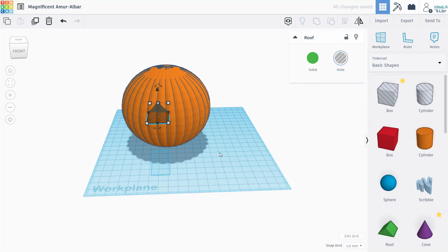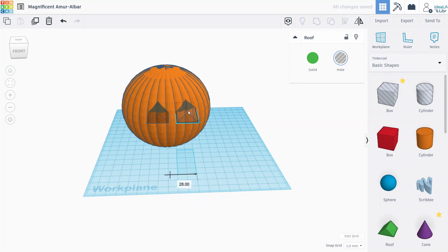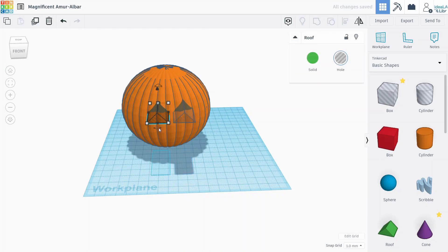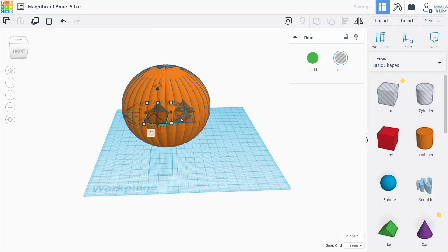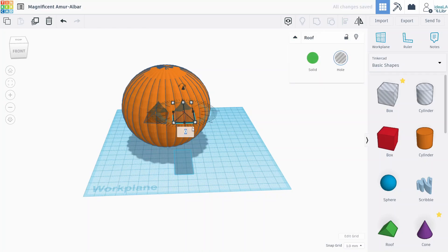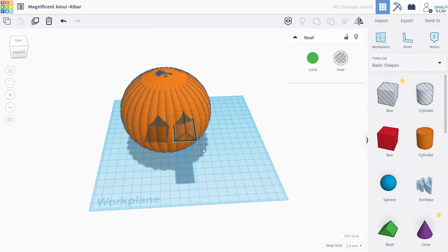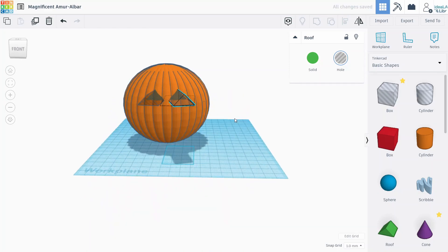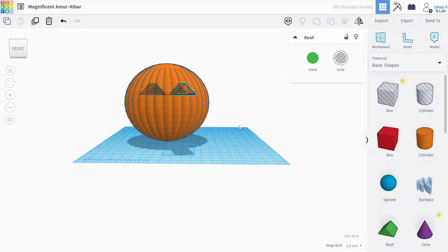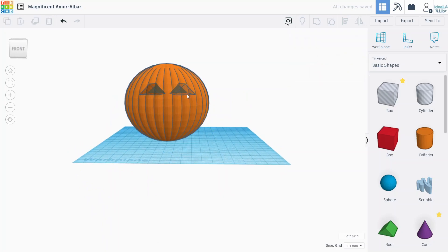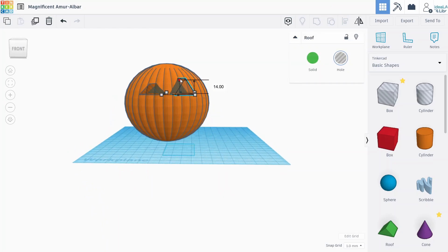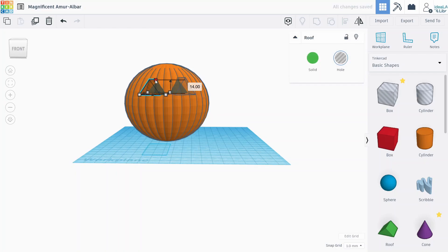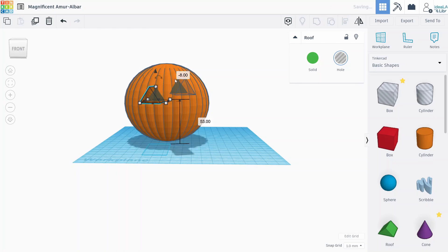And then just duplicate this, drag it over, and then we might rotate each of the eyes slightly outwards, just like that.